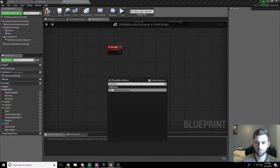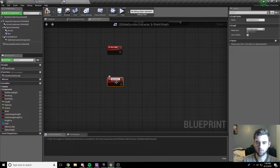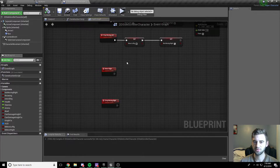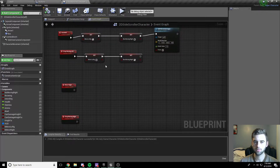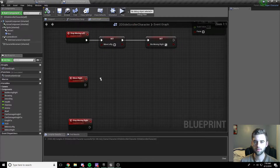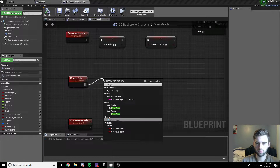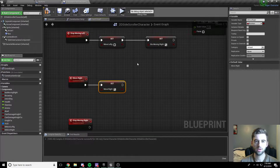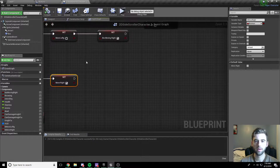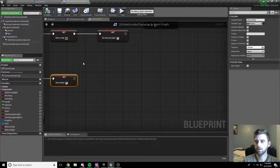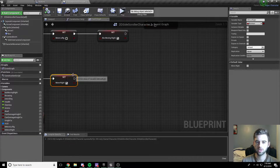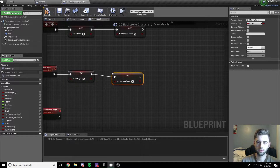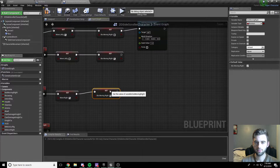We're going to add a variable: "bMoveRight" — that's a boolean variable that defaults to false. Actually, we only need one variable. First, create a custom event by typing "custom event" into the search bar. Call this custom event "MoveRight". Then create another custom event and call it "StopMovingRight". When we start moving right, as you can see with this move left code, we want to set the bMoveRight variable to true, and set bIsMovingRight to true so the character faces right.